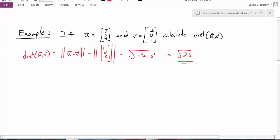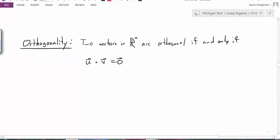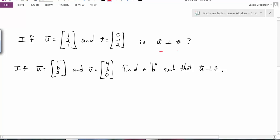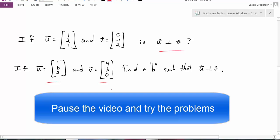So now we've talked about length and distance. The last one we need to talk about is orthogonality or perpendicularity. Two vectors in Rn are orthogonal if and only if u dot v equals 0. So when the dot product of two vectors is equal to 0, those vectors are orthogonal. Let's practice some calculations: are vectors u and v perpendicular? And as a separate question, is there a specific value of b that would make two other vectors perpendicular?